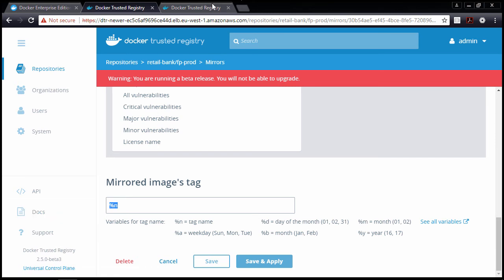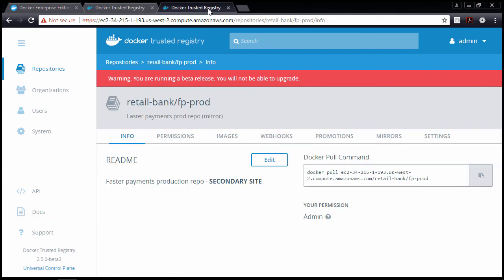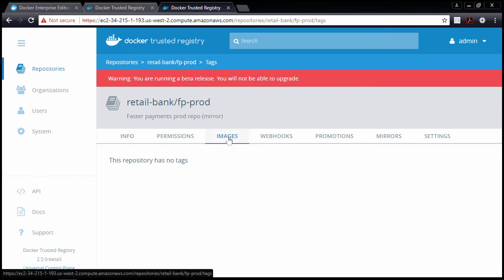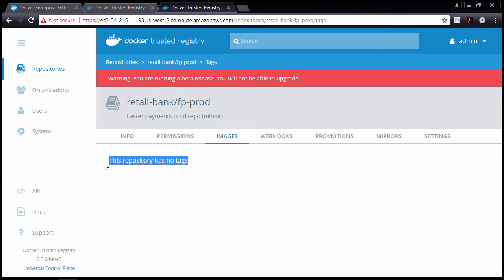Let's go and check the remote end of the mirror. Okay, this is the remote site, and no images yet. So if we now push an image to the primary site, and we make sure that the tag starts with prod, we should get a copy here as well.